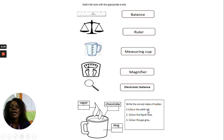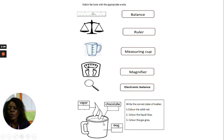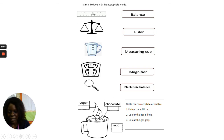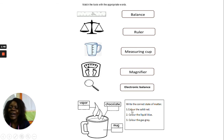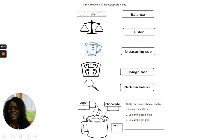Then you are told to color: color the solid red, color the liquid blue, and color the gas gray. Make sure you do your work neatly and write neatly as well.